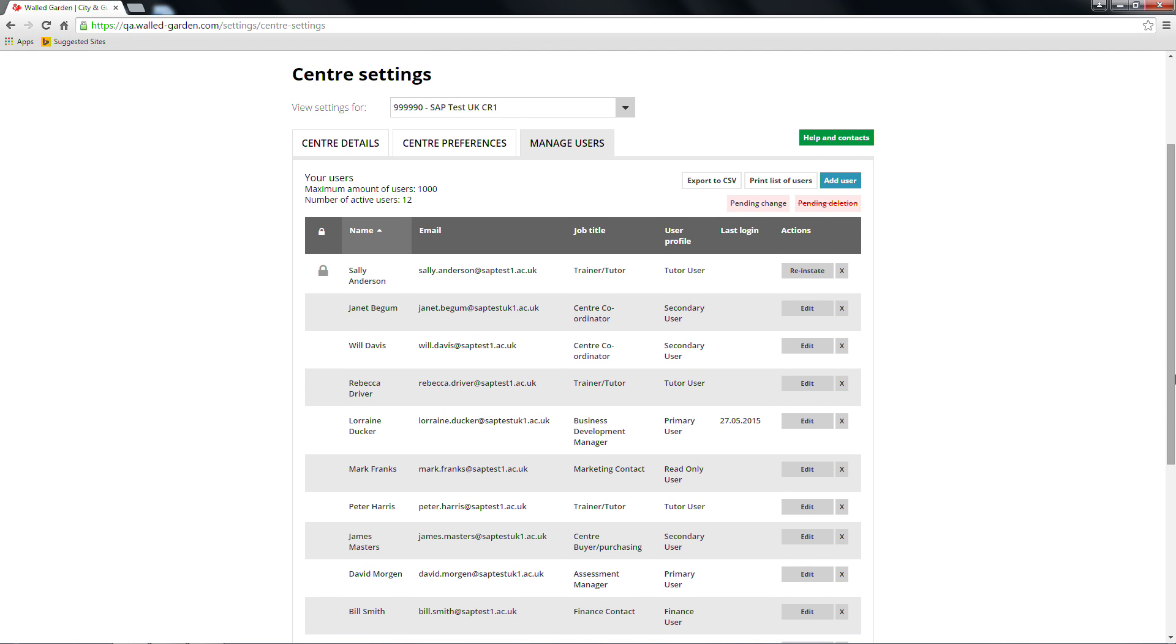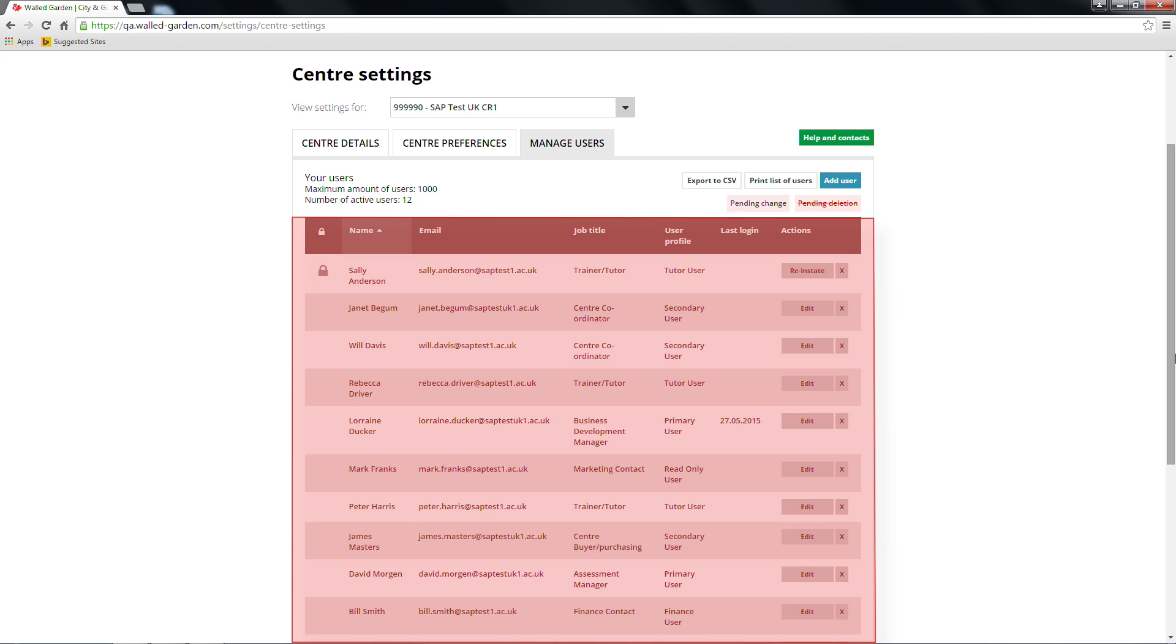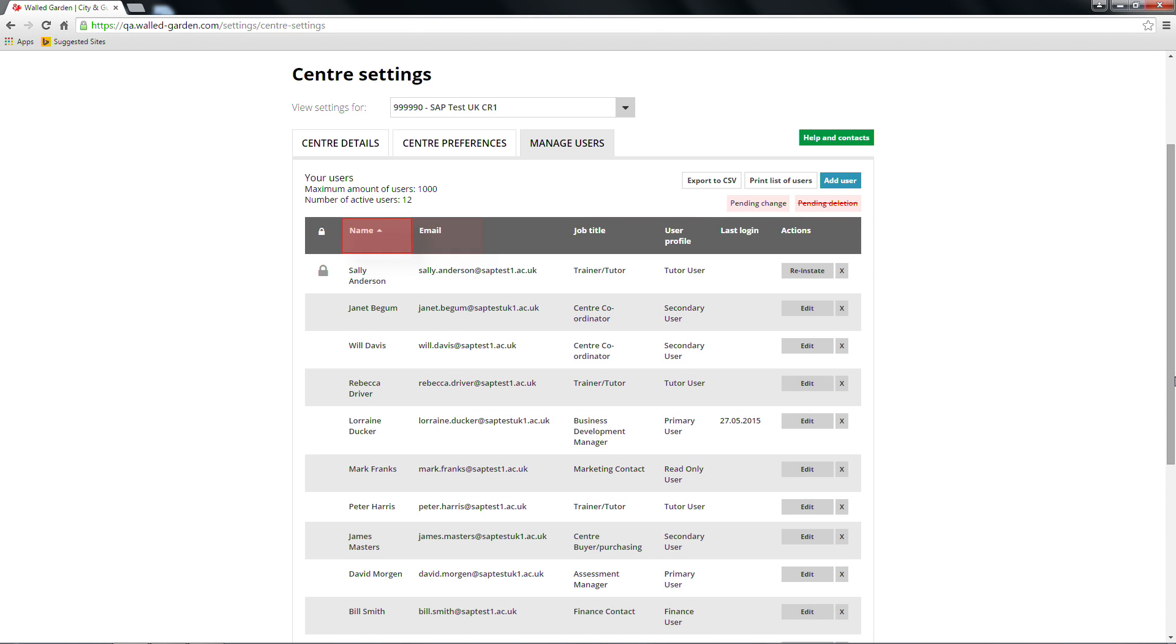Information for each of the active users is displayed in the table below. This includes name, email address, job title, user profile, and last login. There is also an indication of user accounts that are locked.